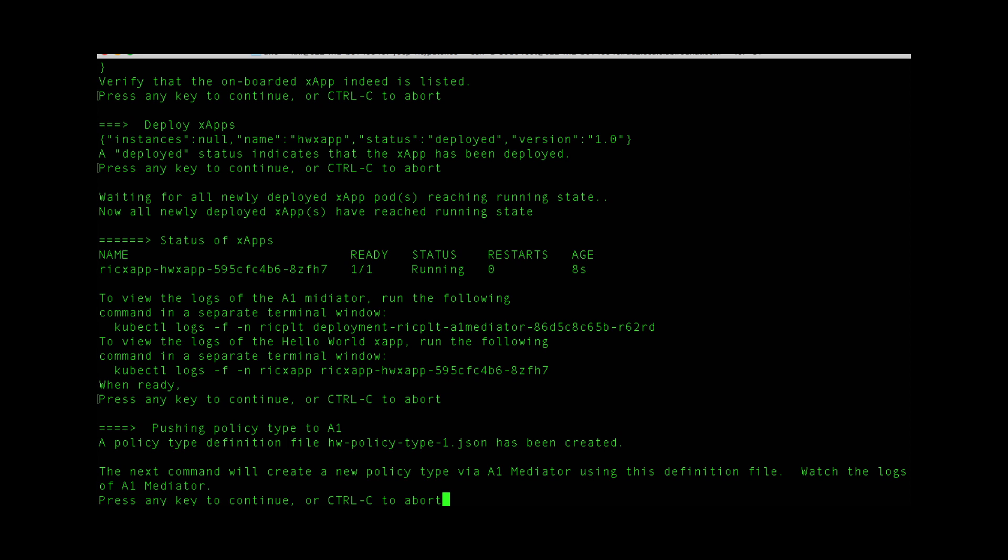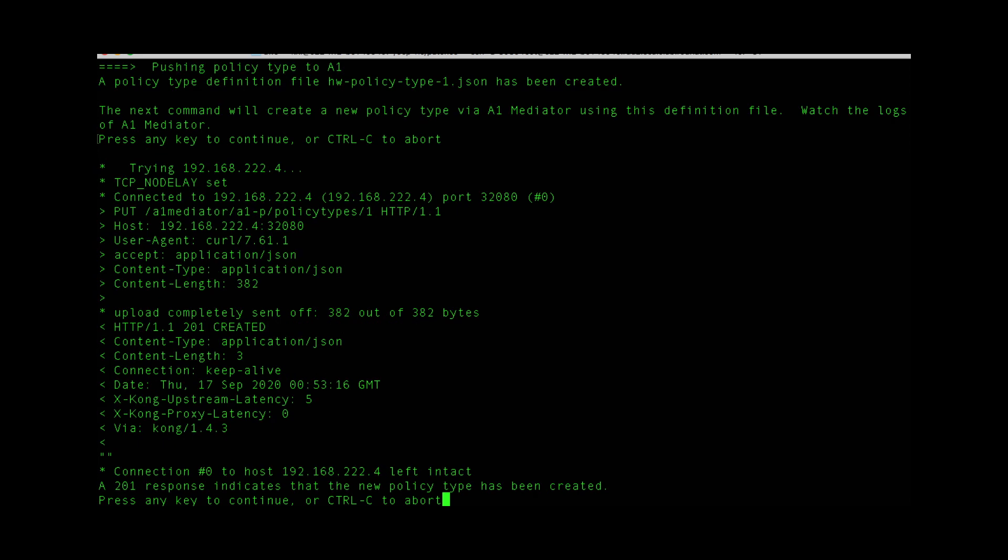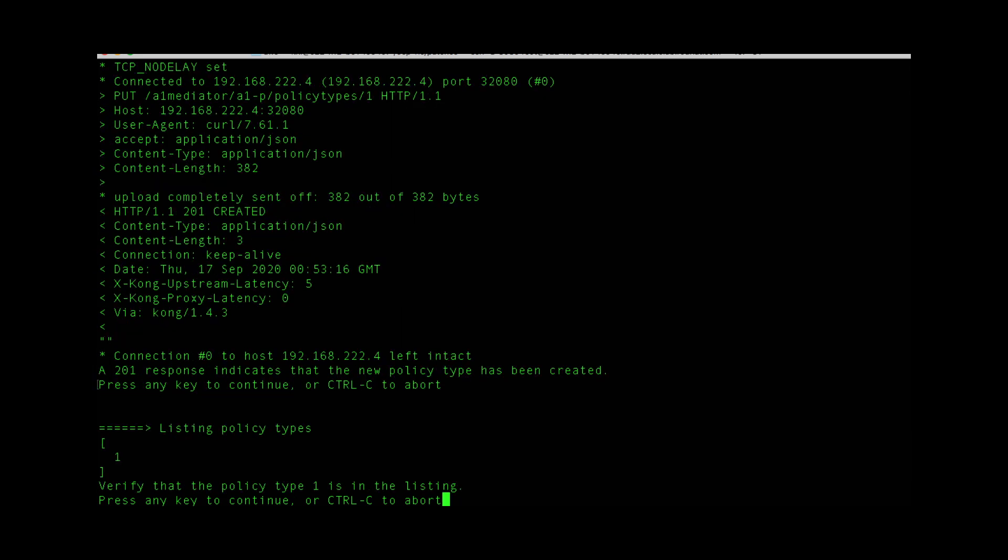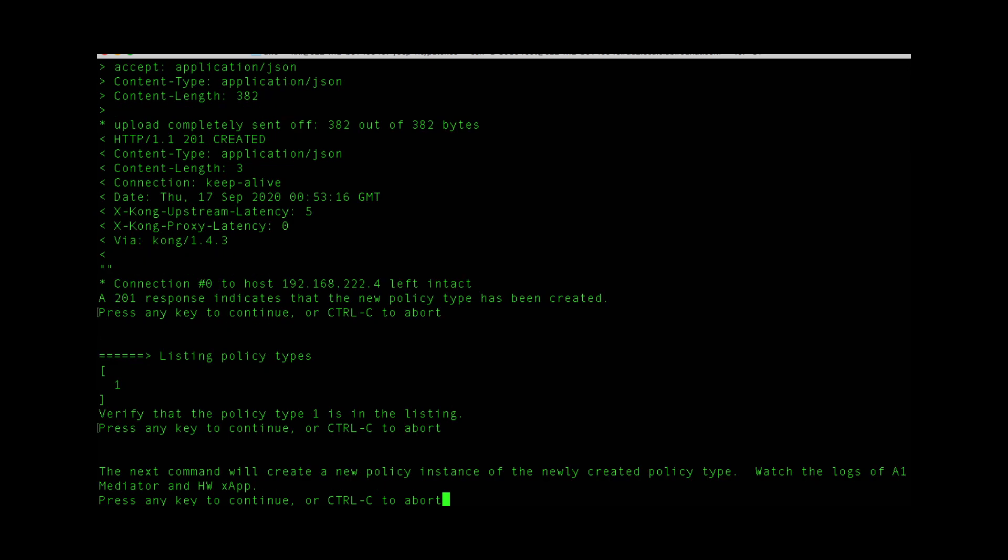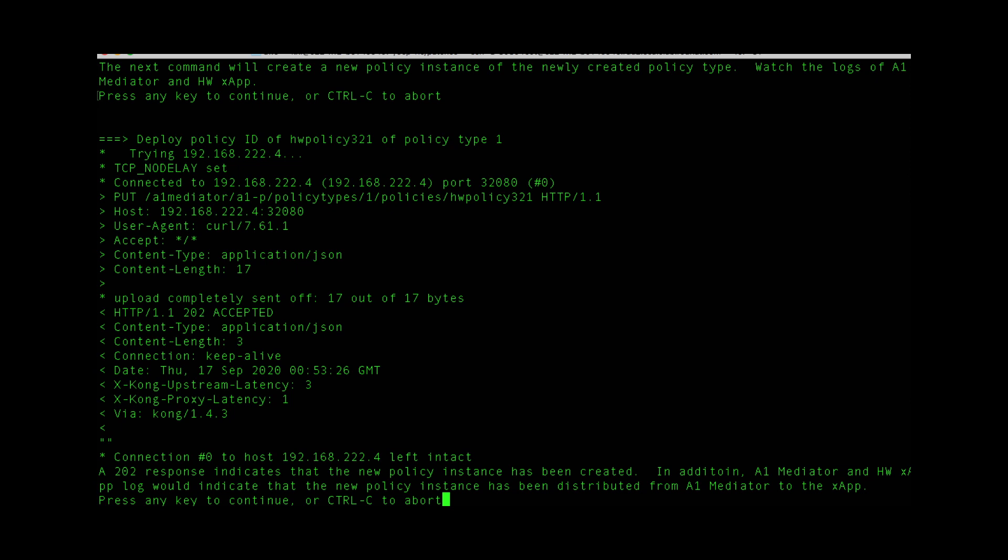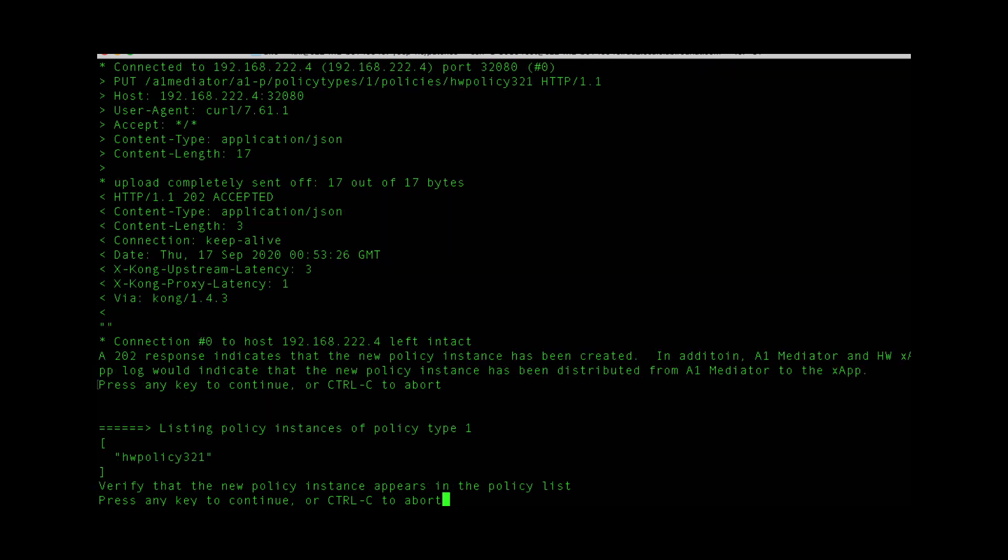We can go ahead and create a policy type. The new policy instance was created.